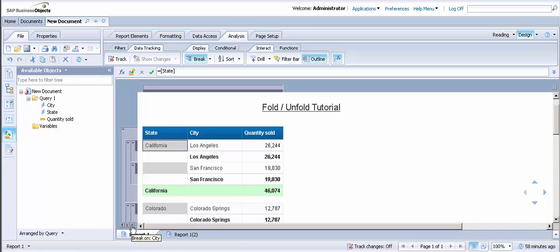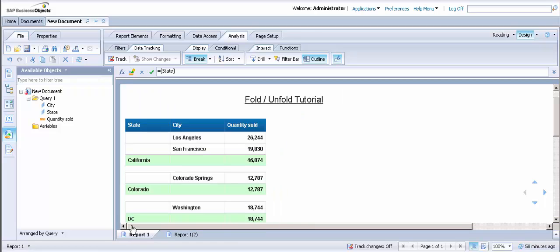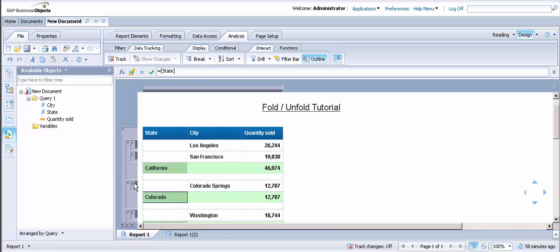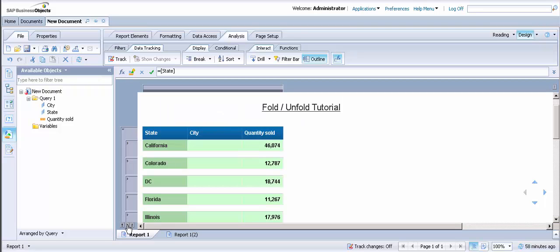If we click on the two, then you will see that all of the cities will fold up, leaving the city totals within each state. If you click on the one, you will notice that the city totals are folded up, leaving you with only the state totals.